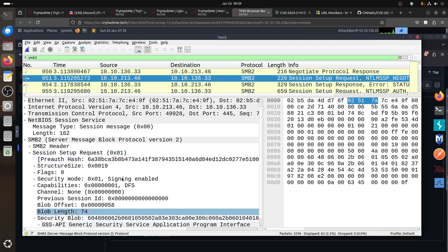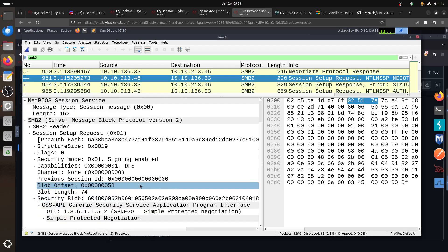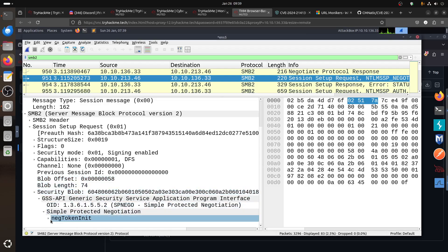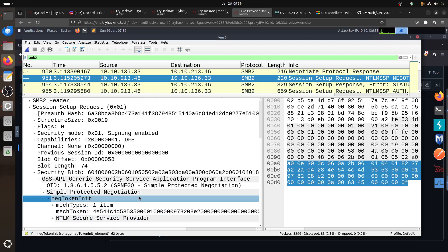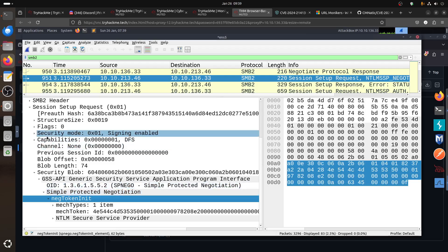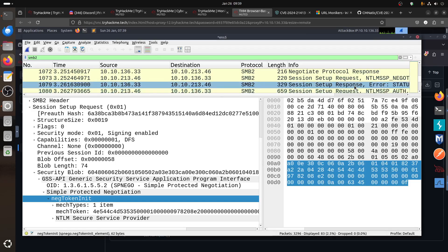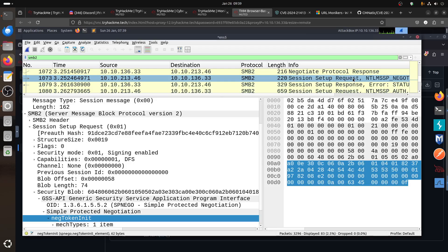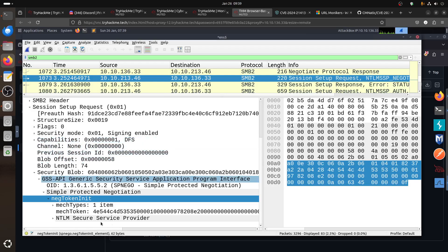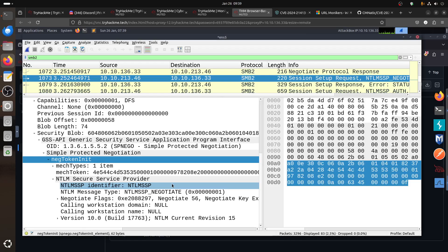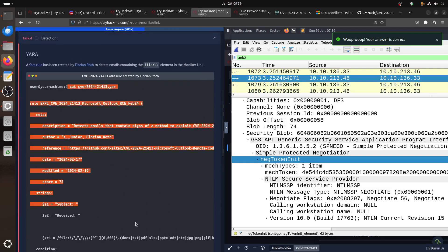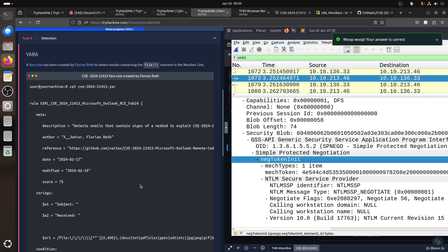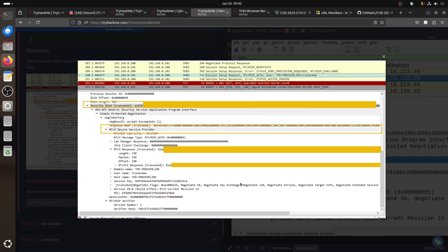And then you know we can see we can catch it here in the request, the security blob. Where is it? Not this one. Where is, request NTLM? No no, hold on.